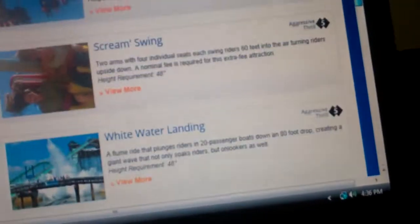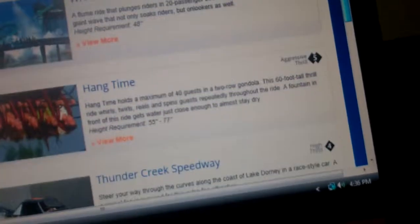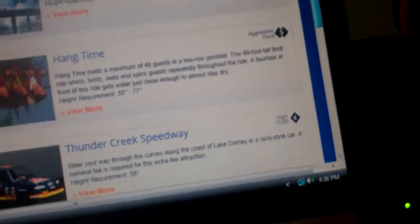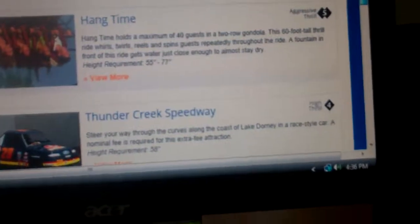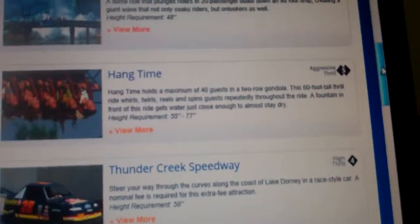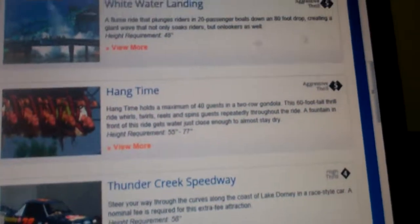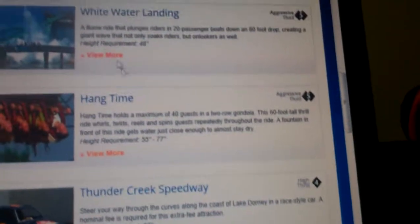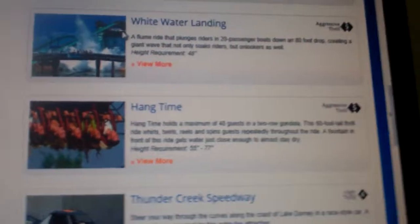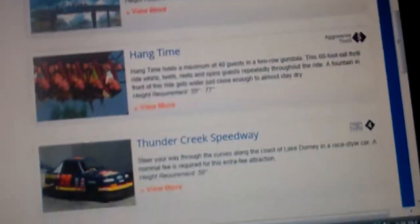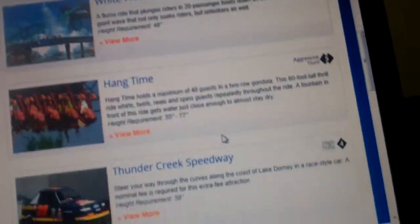Alright, now, this right here I'm going to be going on, right here, White Runner Landing, definitely going on that.